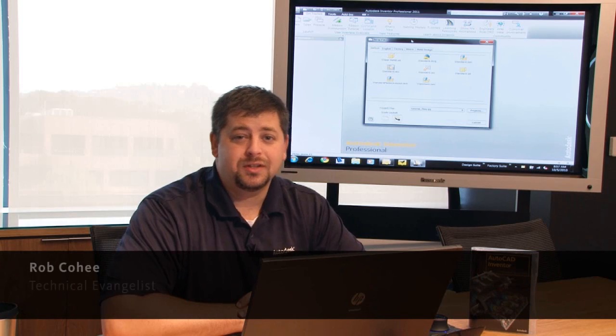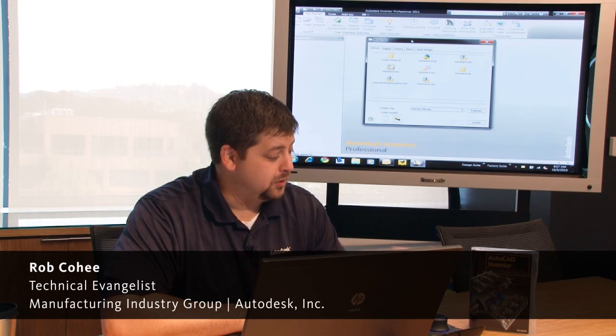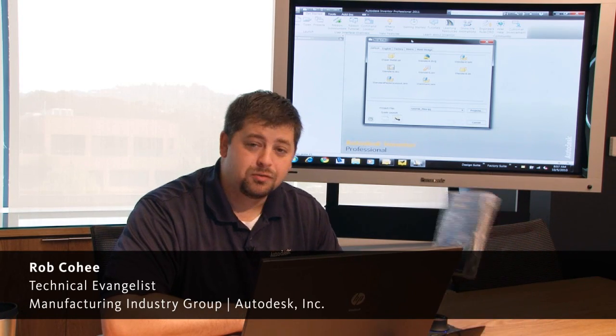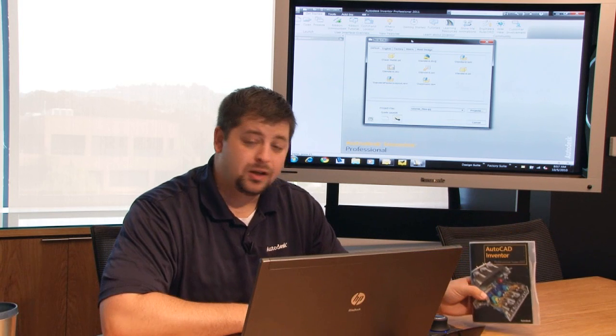Hey, what's up everybody? Rob Cohee, Technical Evangelist for Autodesk Manufacturing, and congratulations on receiving your 30-day free trial of Autodesk Inventor.